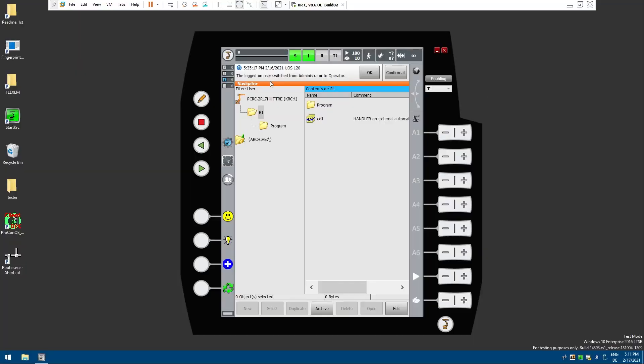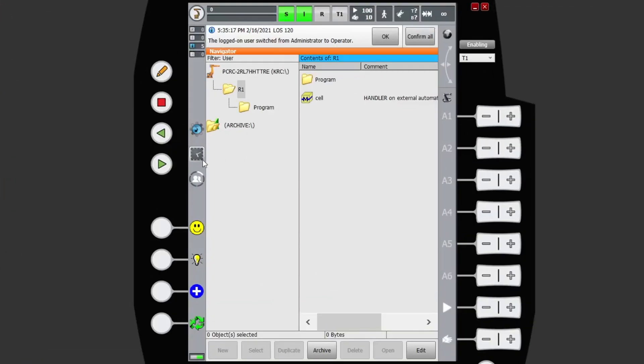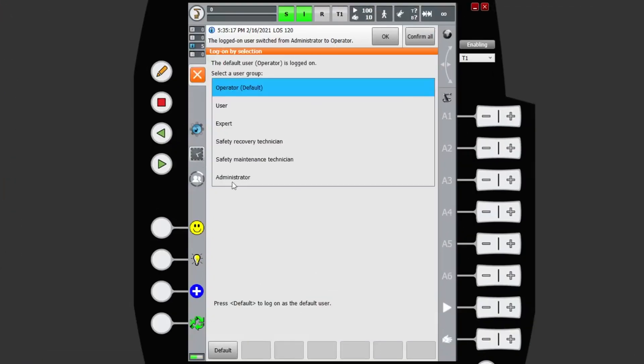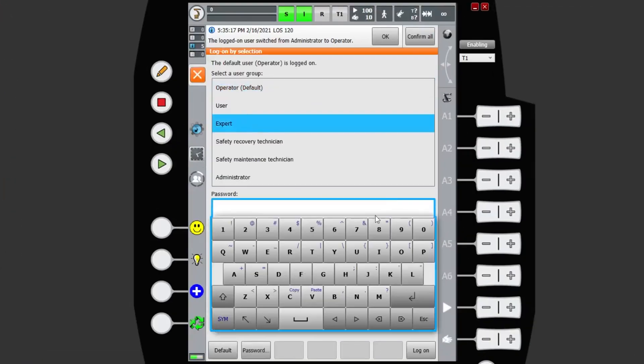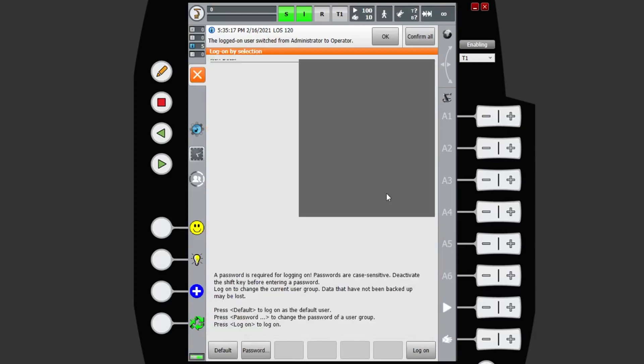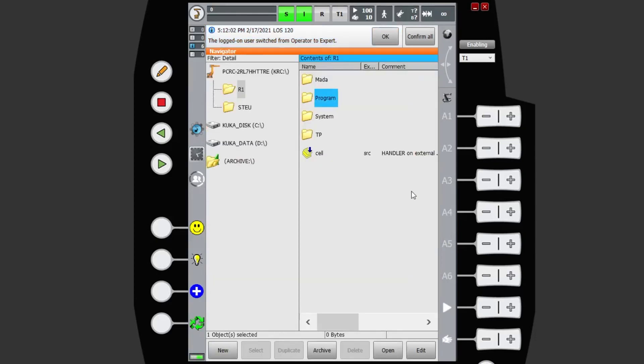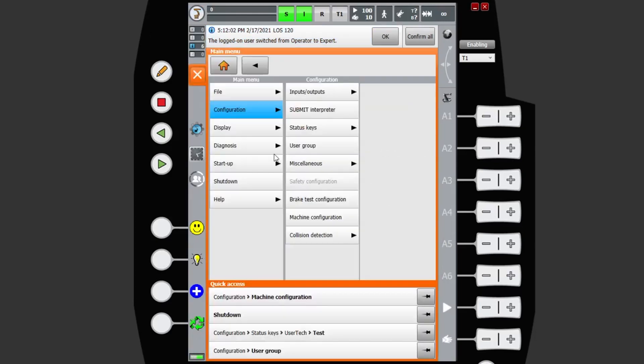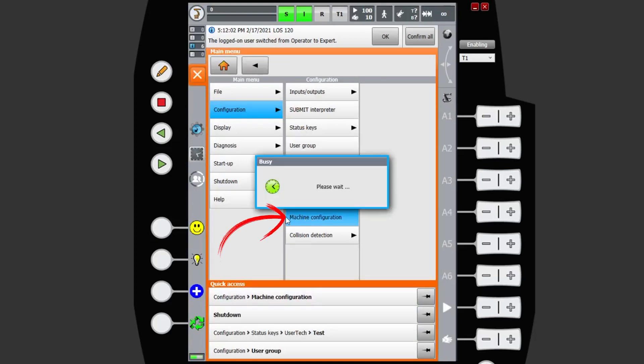So here I am in KSS. In order to tell your robot that you're going to be working with an infinite axis 6, first you want to log in as at least an expert. Then come to your main menu, machine configuration.